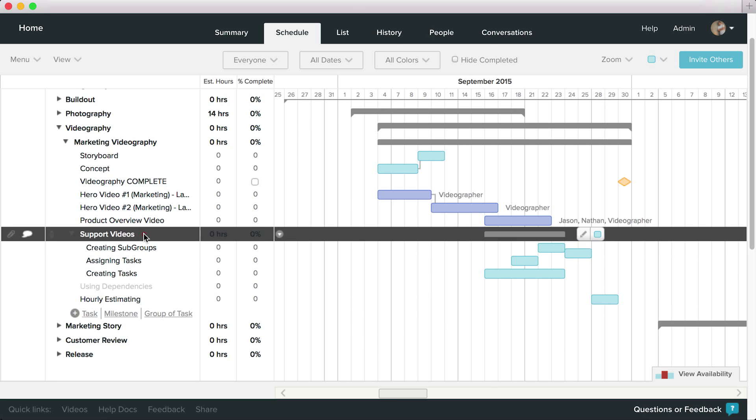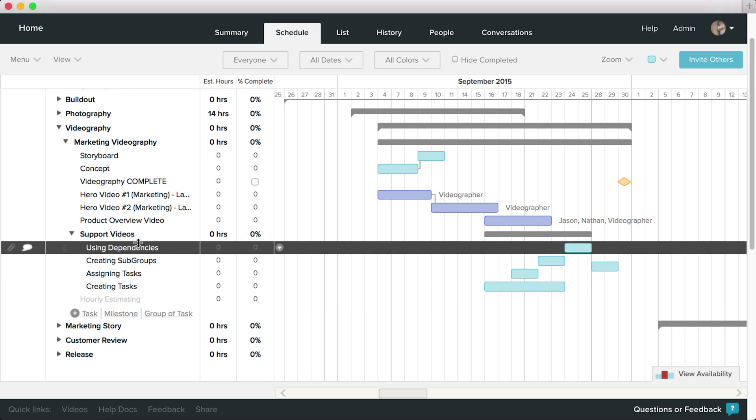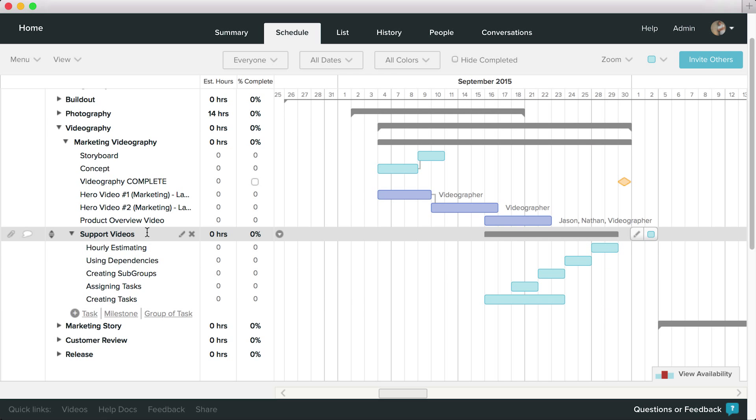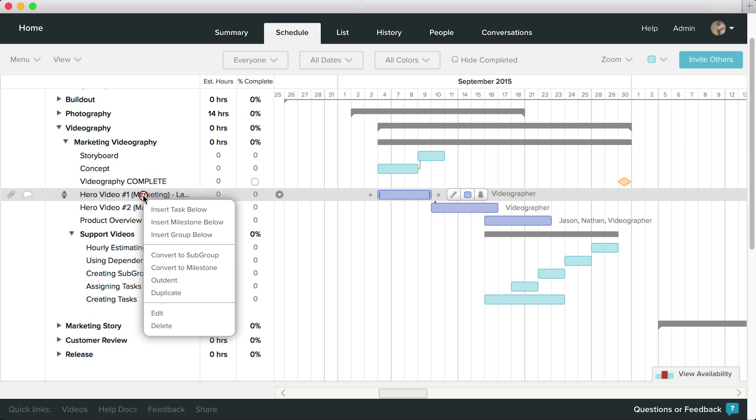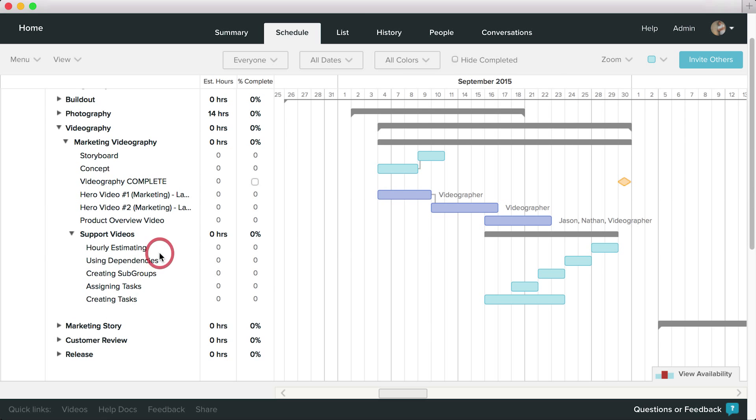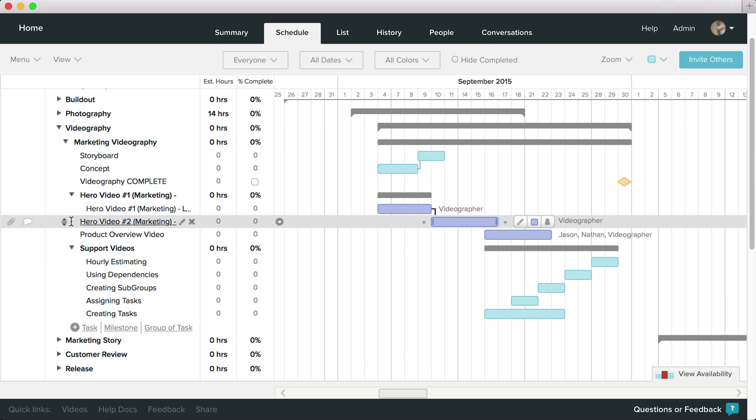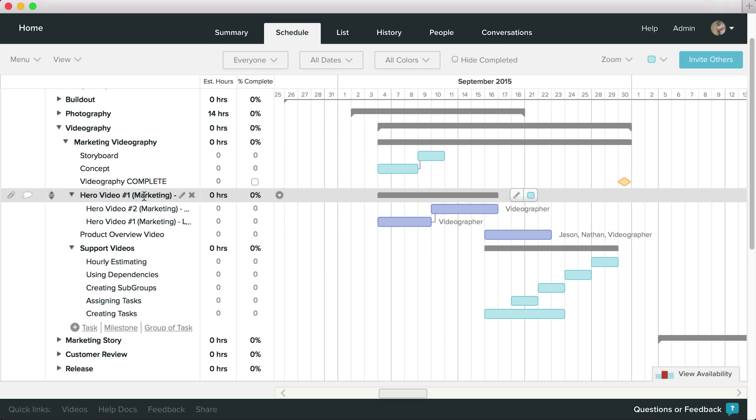And as with most things in TeamGantt, dragging a task on top of another isn't the only way to create a subgroup. You can also right-click on an existing task and select Convert to Subgroup. A subgroup will be created with the same title, and that task will be moved into the newly created group.